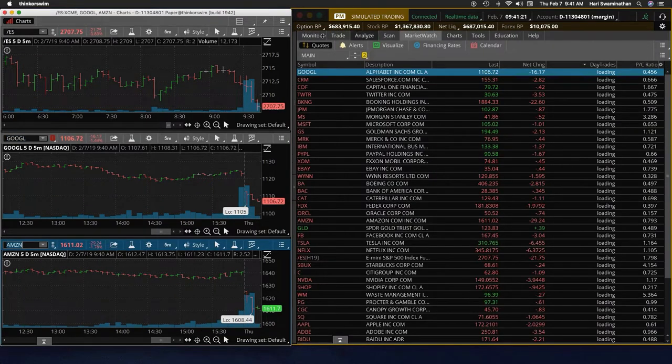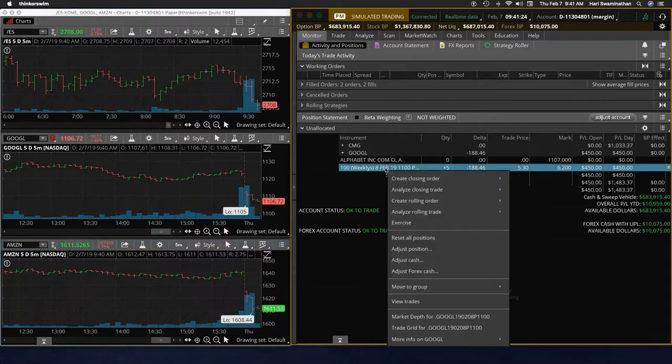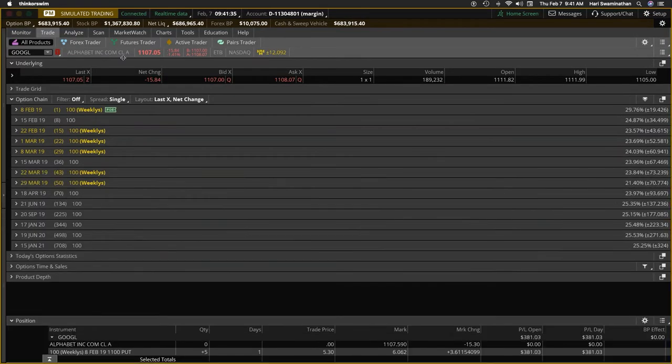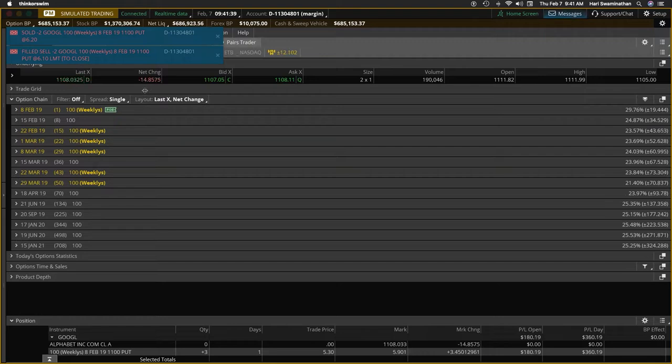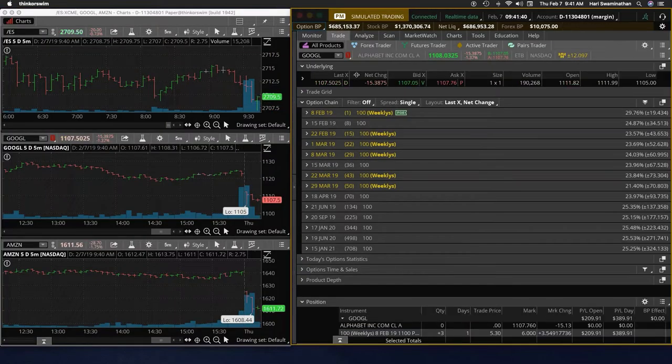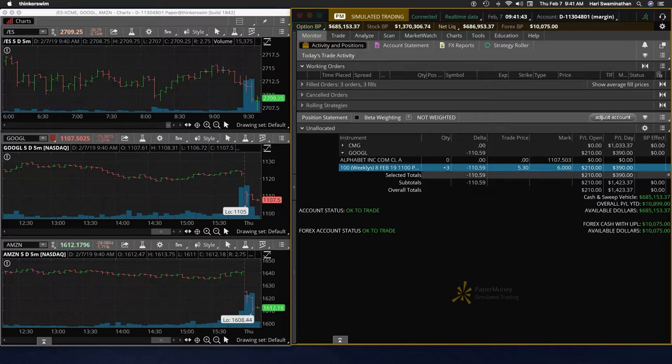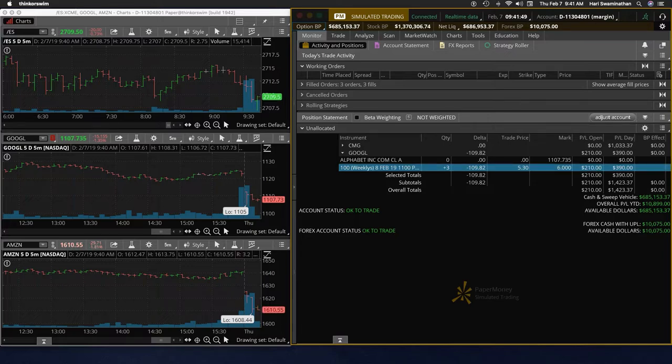Let's see what we have. We have 450. I'm going to take two contracts off. All right, got 620 for it. So let's see where we stand 1107. So $400 for the day, $200 is still open on Google.